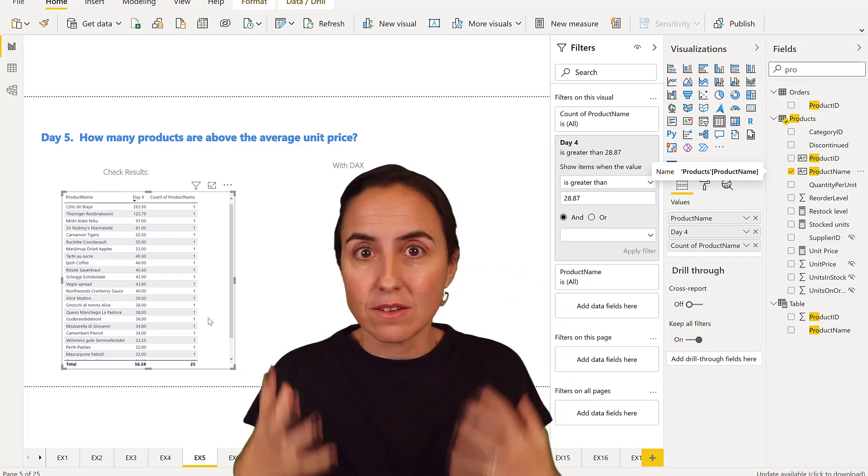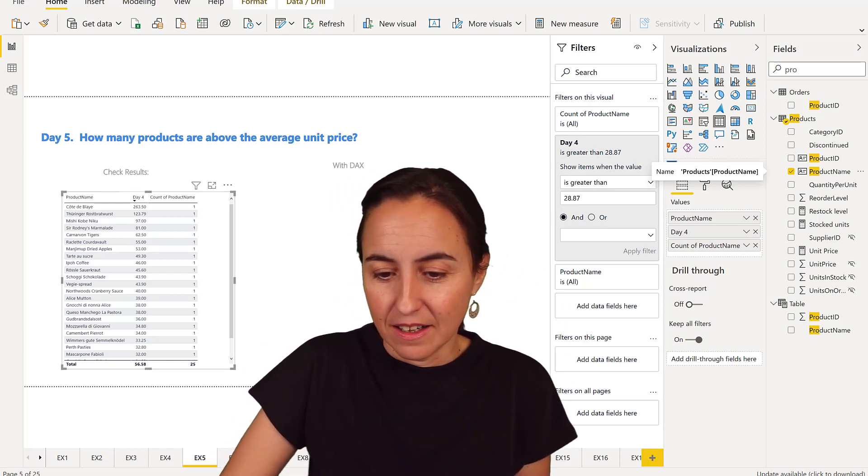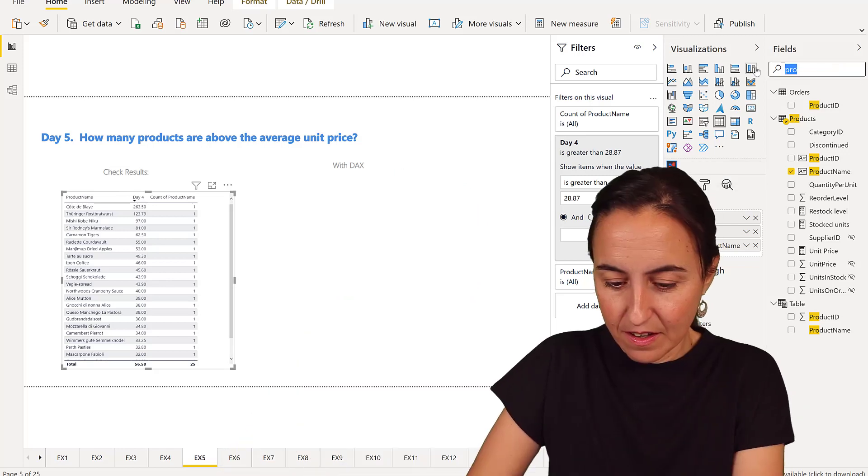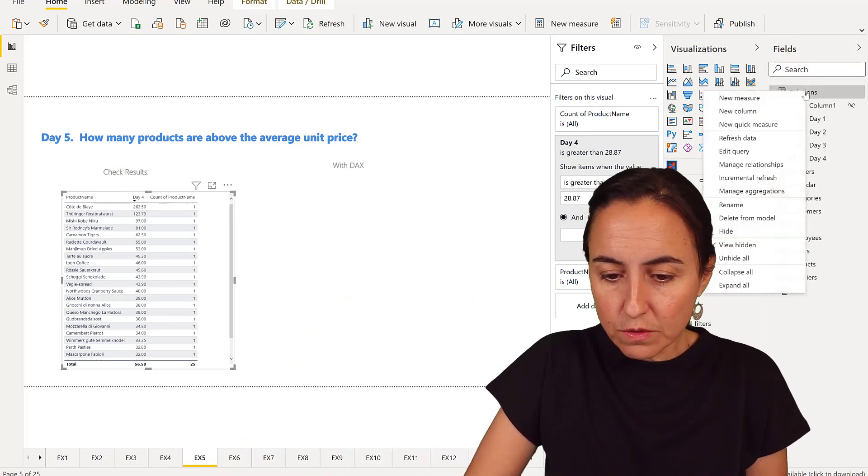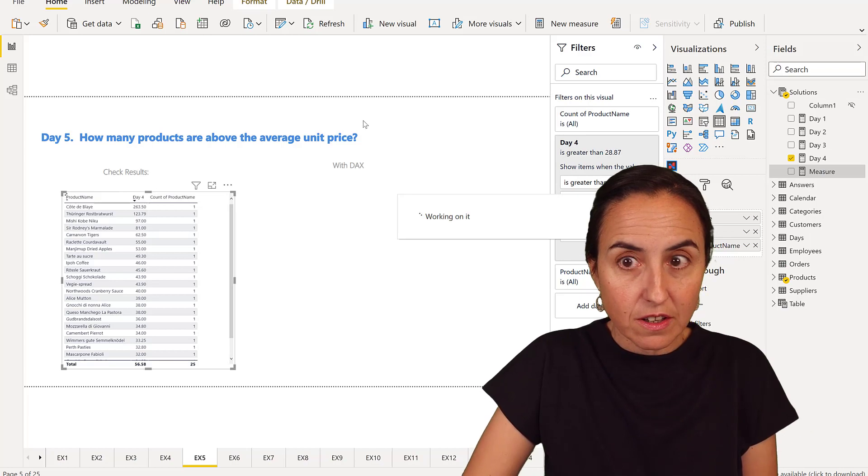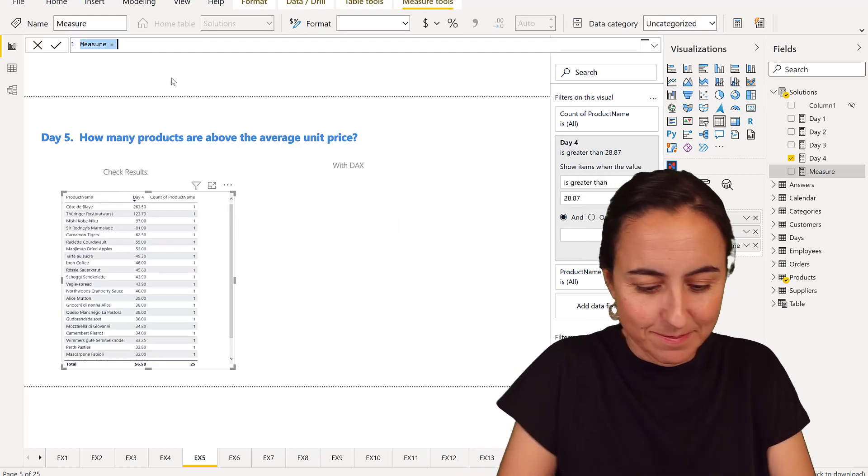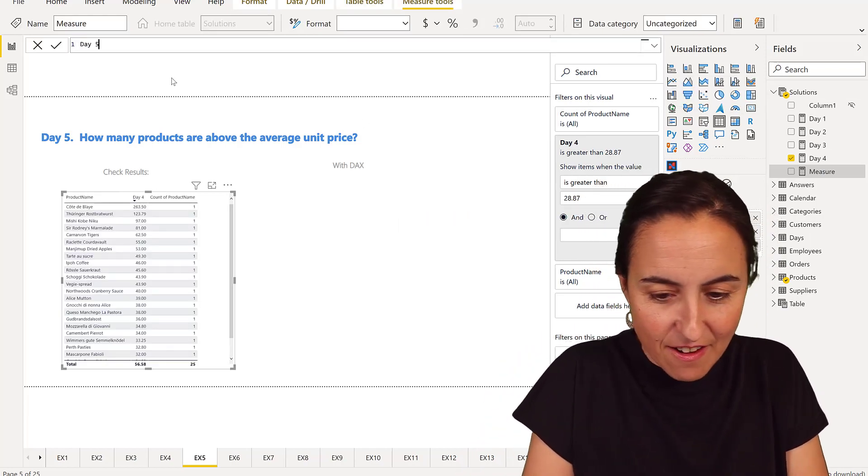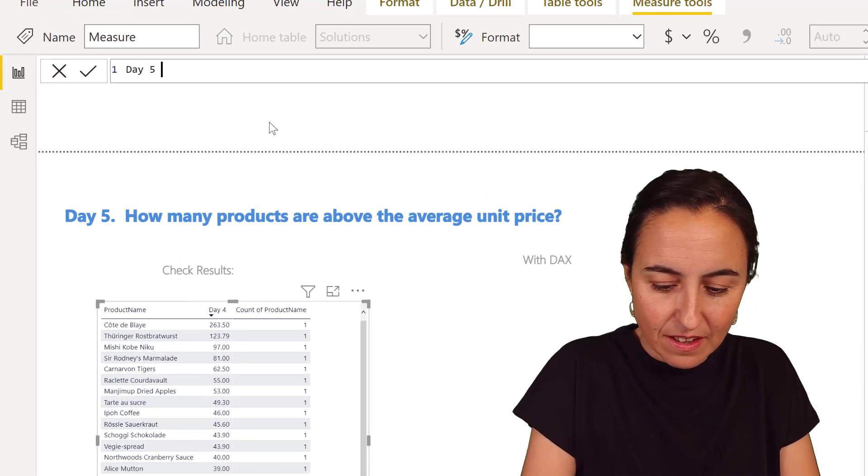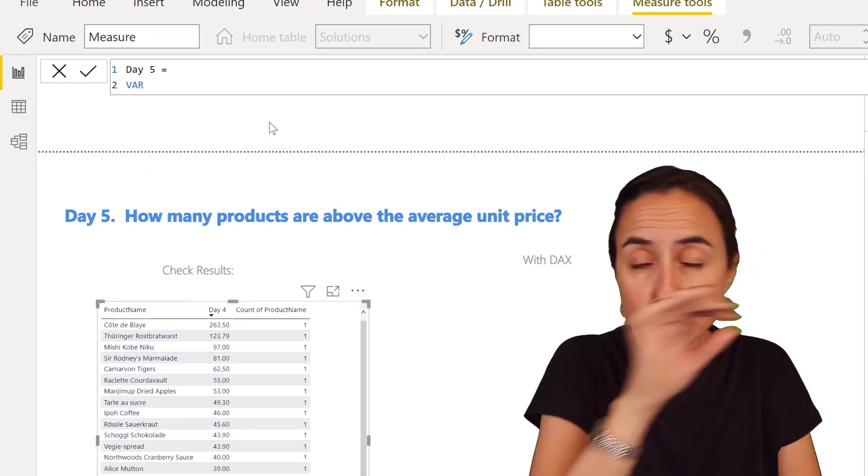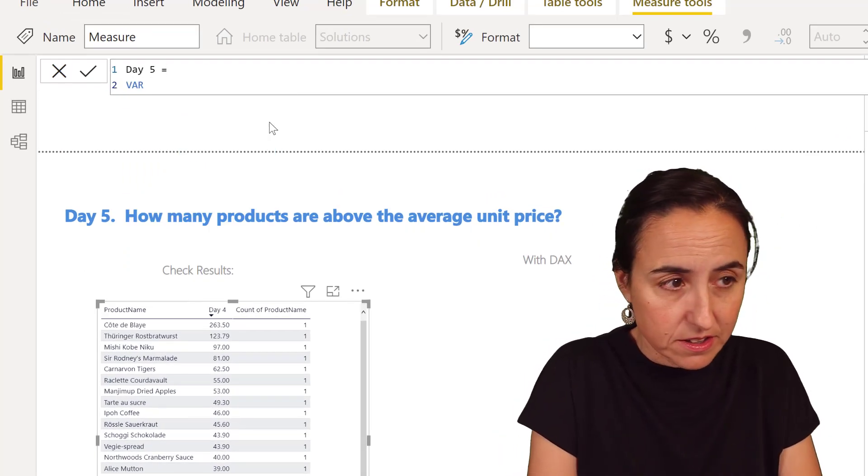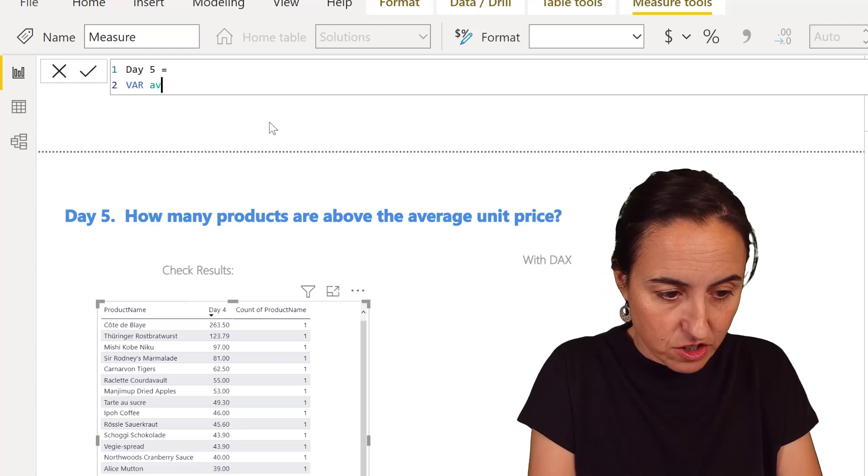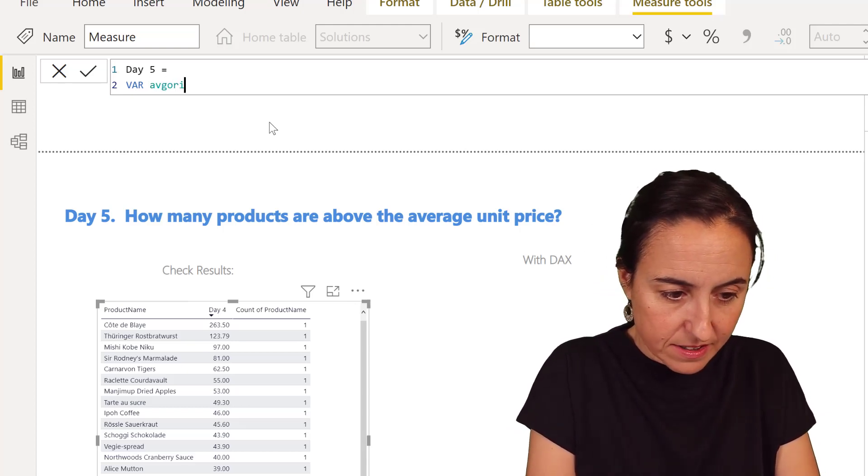So now how do we do it with DAX? Let's do that. We're going to create a new measure in our measures table. Day 5. We're going to set a variable to set the average price. This is our average price. And that is going to be the average of our unit price.